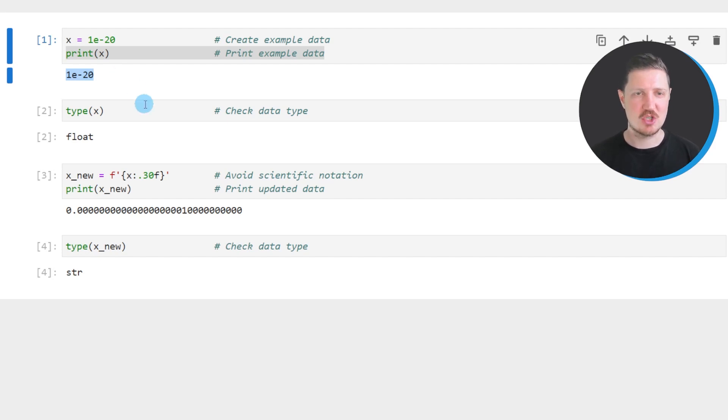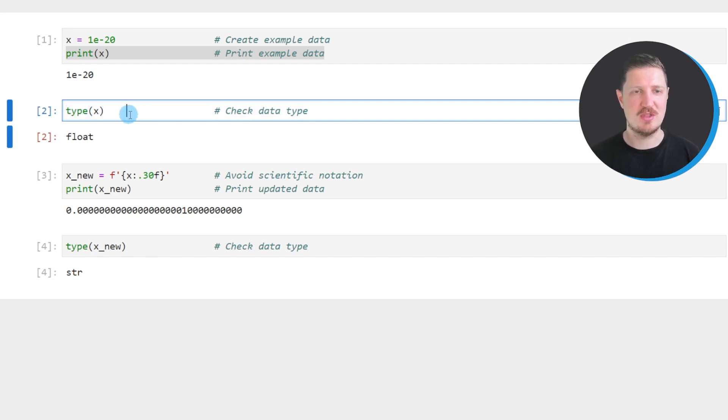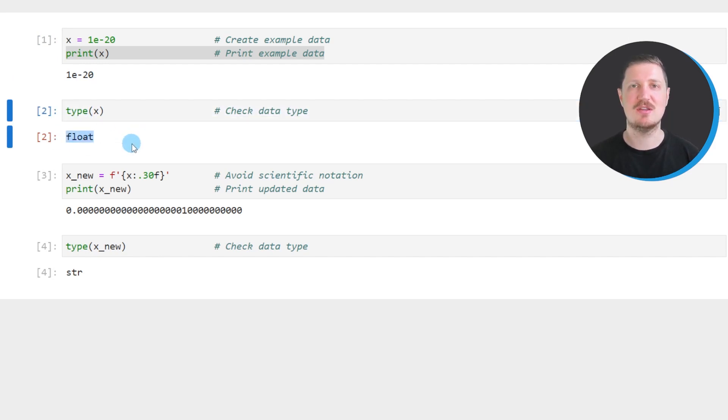We can also check the data type of our data object using the type function and then you can see that we are currently dealing with a float object.